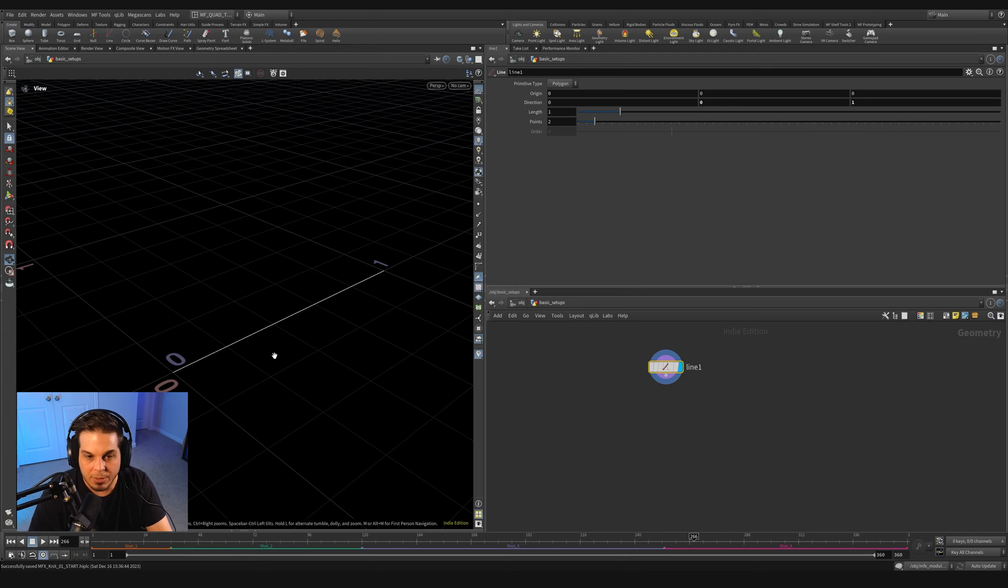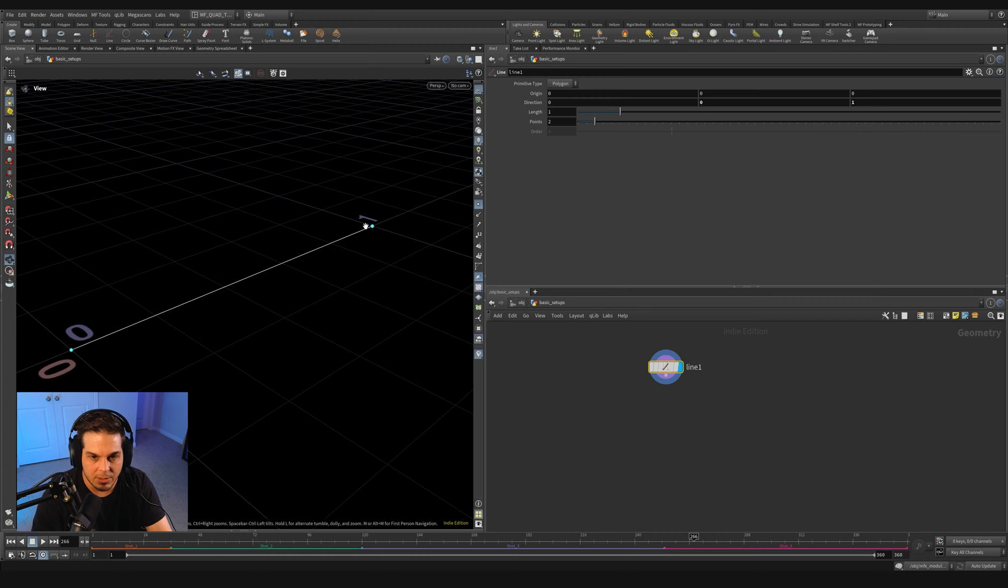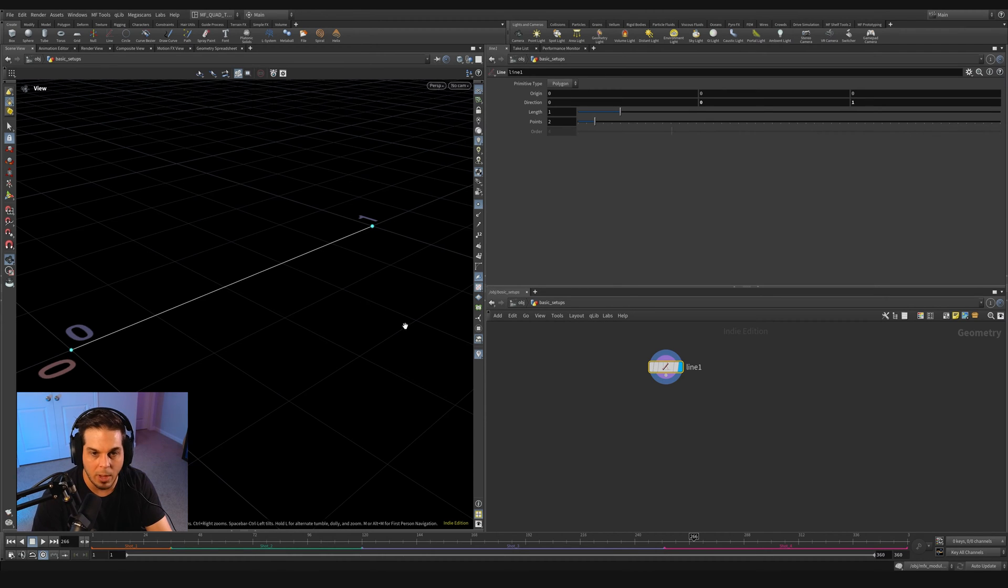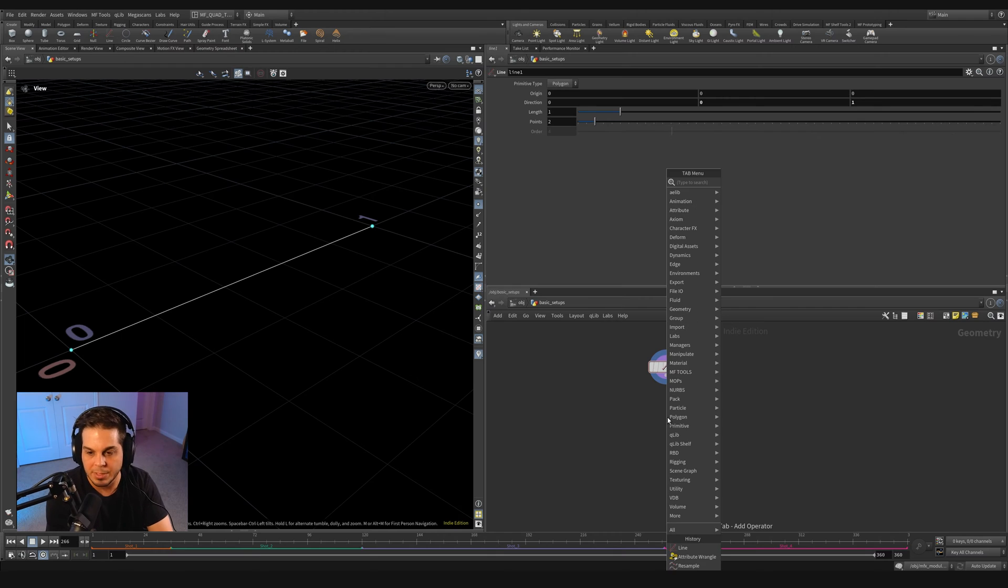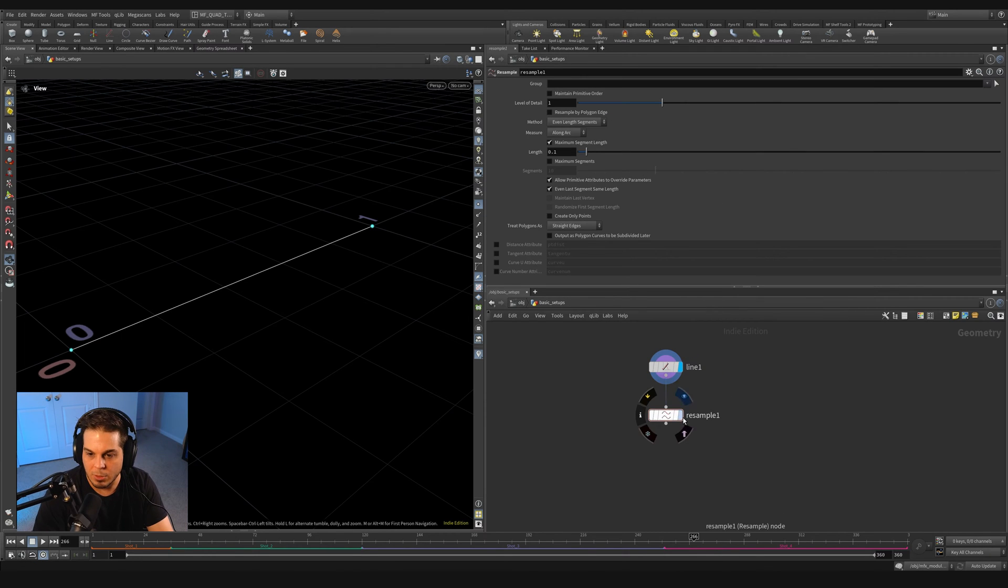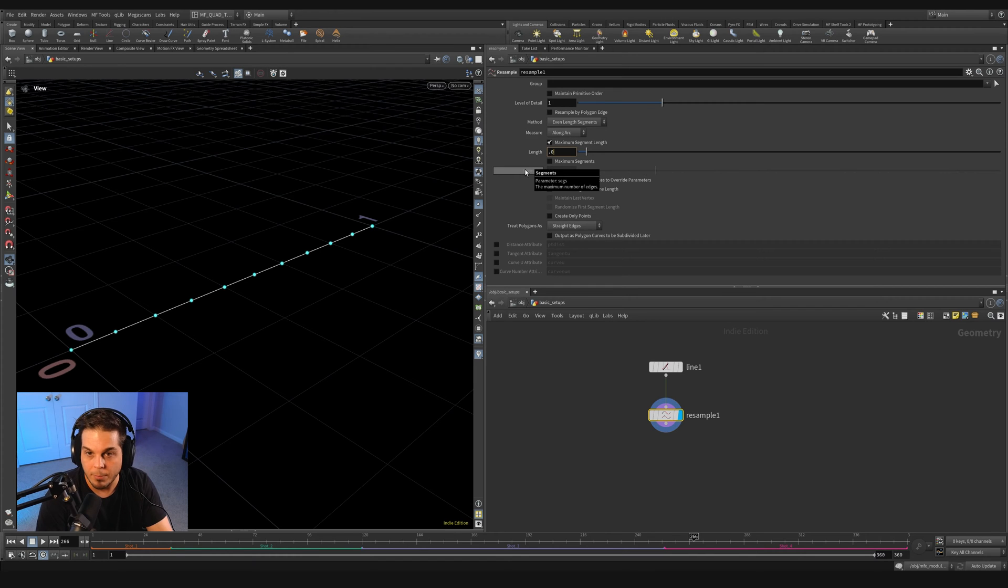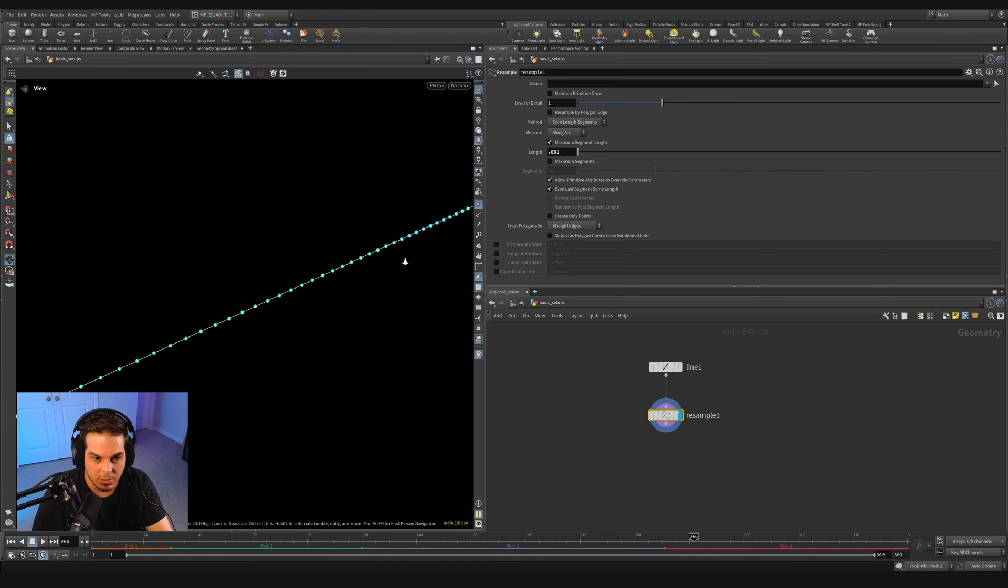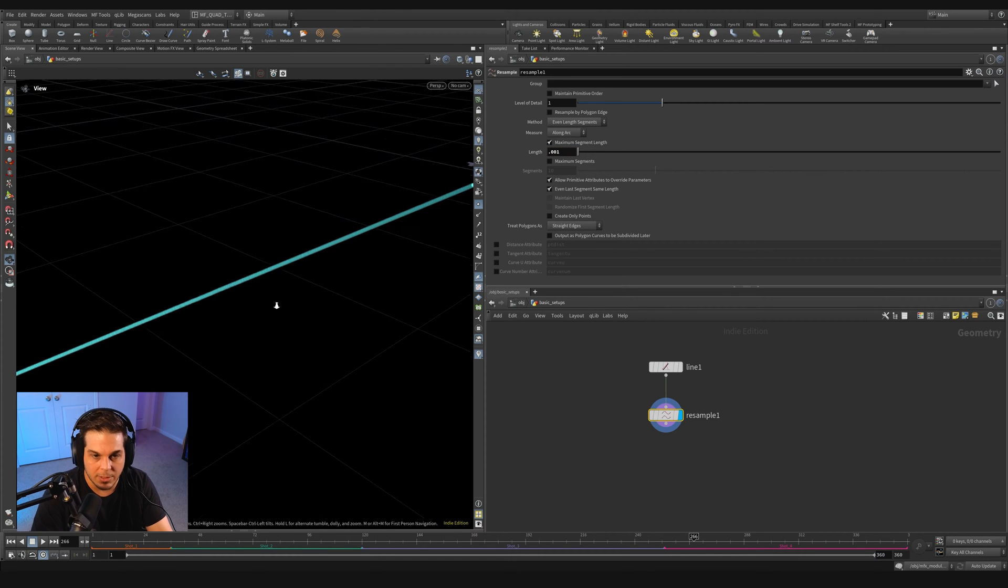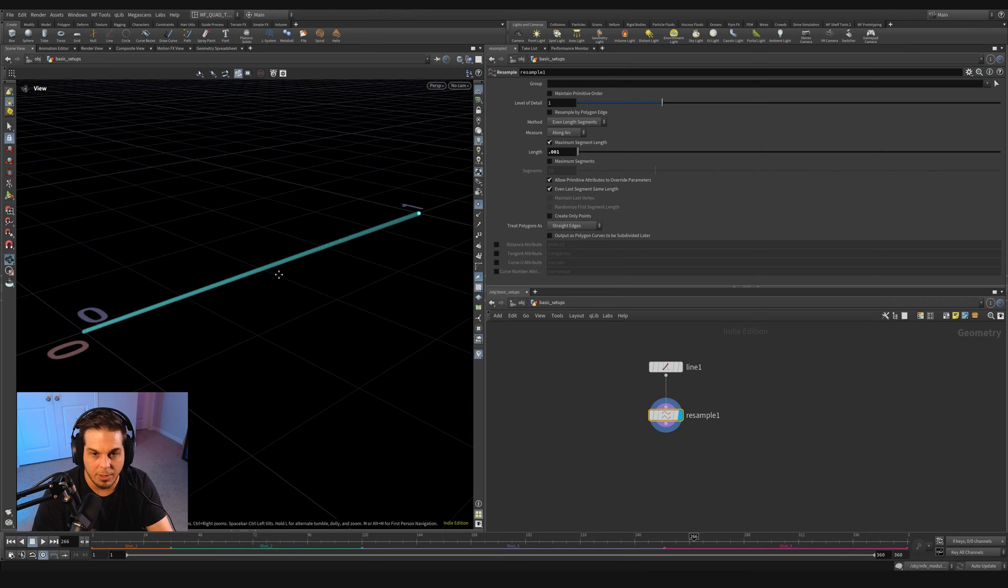The next thing we need to do is add some resolution to our curve, because if we look at our curve points here, you can see that we only have these two. We actually need more resolution to make this look like a wave. So I'm going to throw down a resample and set this maximum segment length to something really small, like 0.001. That's going to give us a ton of resolution of points that we can push around using our sine wave.